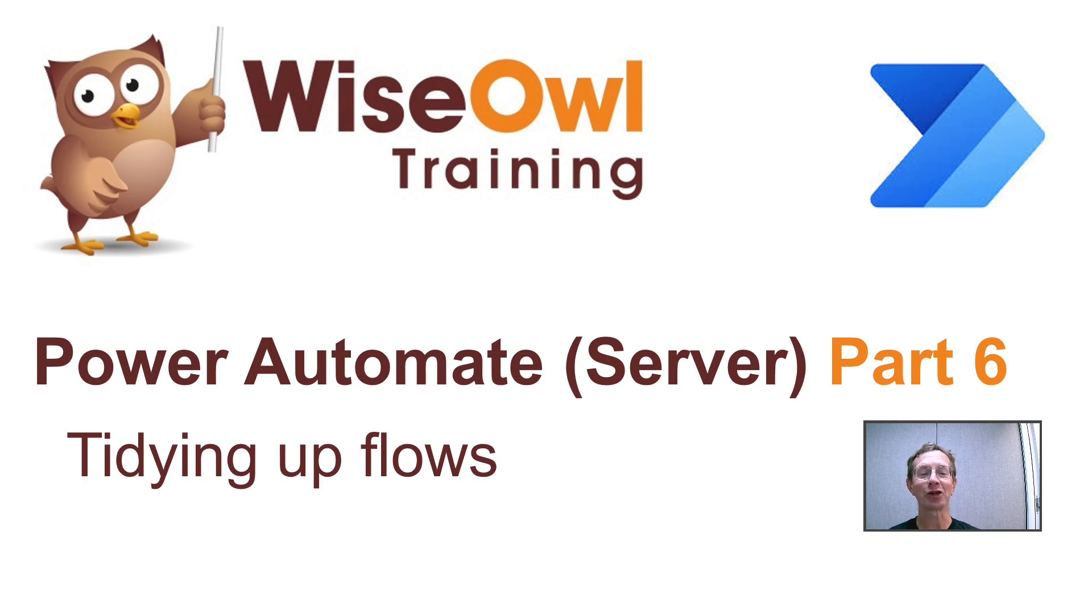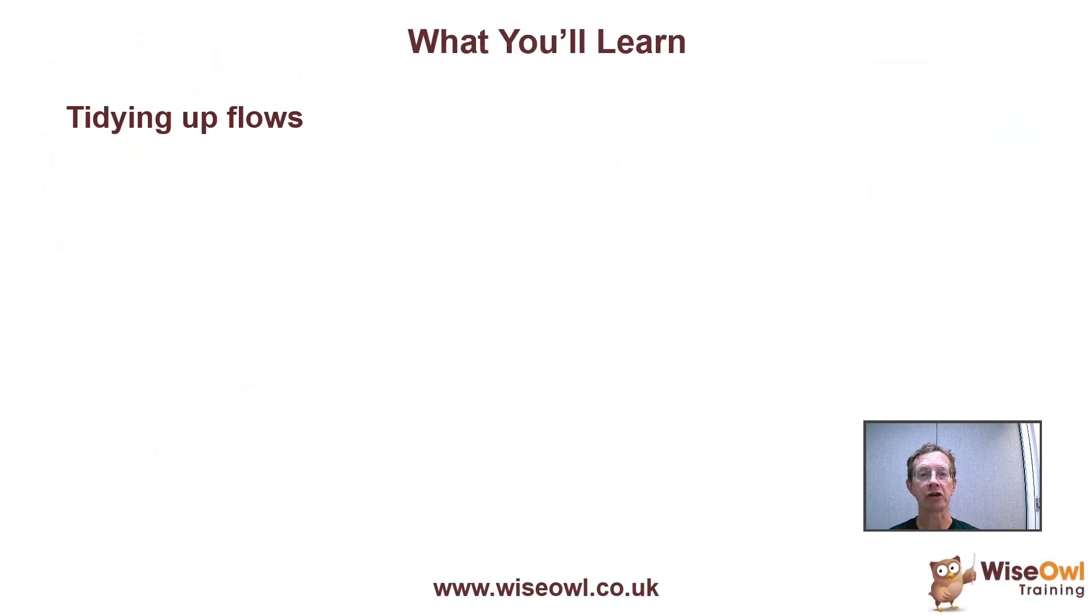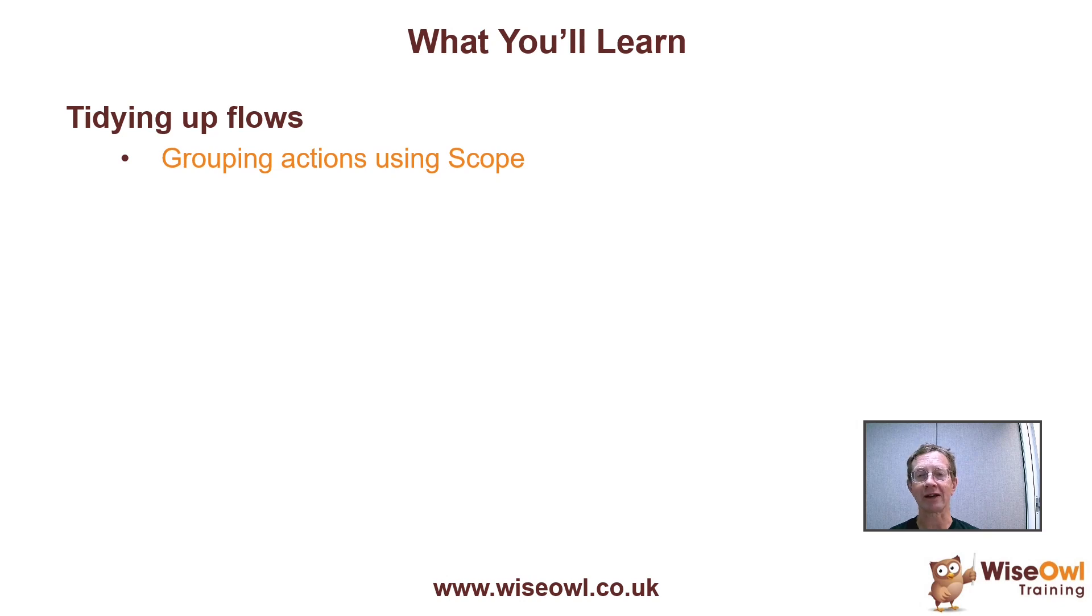Welcome to this Wise Owl tutorial on tidying up flows using Power Automate. So here's what you'll learn during this tutorial. We'll begin by looking at how you can group actions together using a scope action.